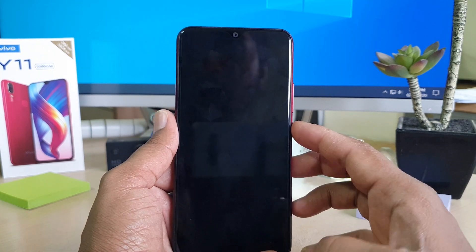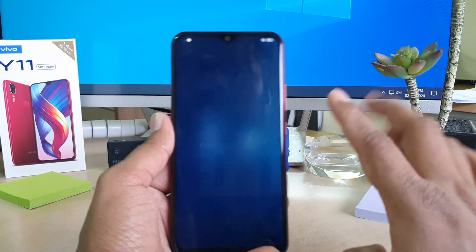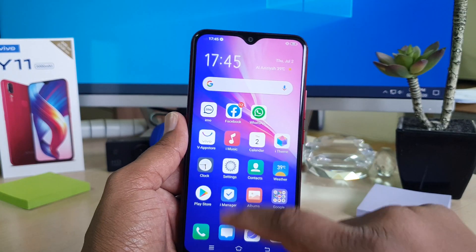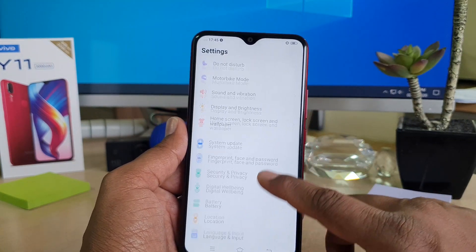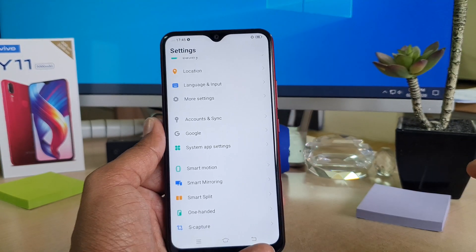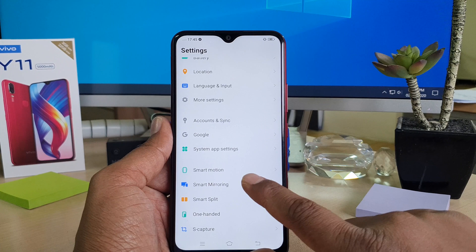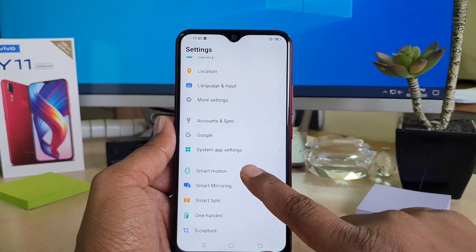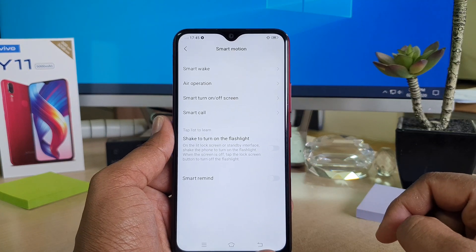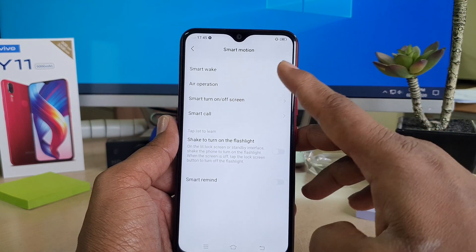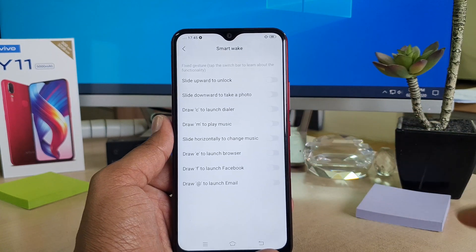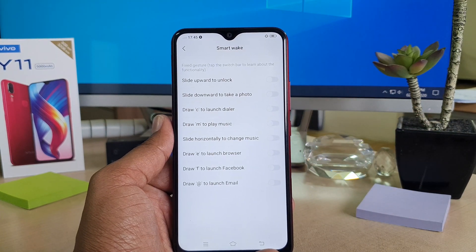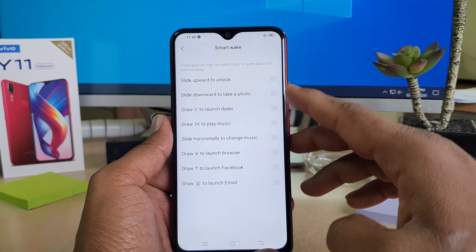For that, you need to go into the device Settings section. After clicking on Settings, scroll down and you will find Smart Motion. Simply click that, and then you will find the first option is Smart Wake. Click on Smart Wake.